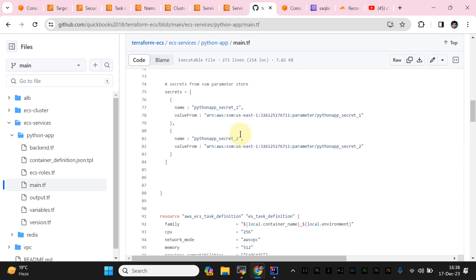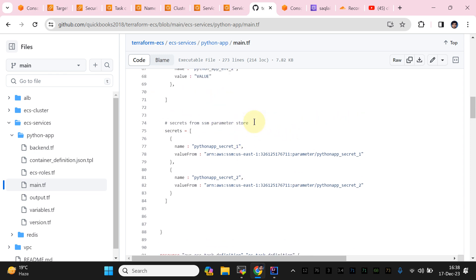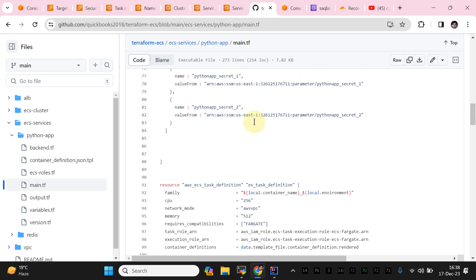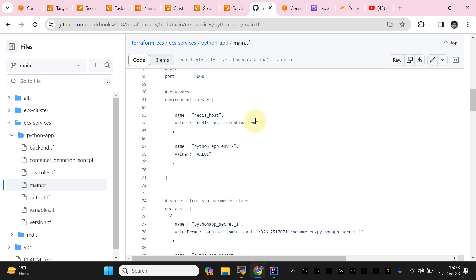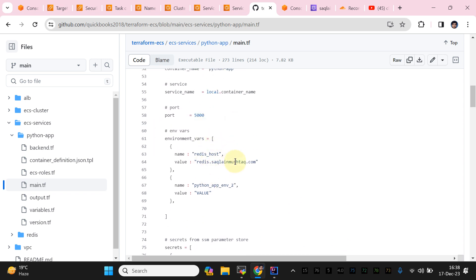As discussed previously, you need to add the secrets in the SSM Parameter Store — creating them through the AWS CLI as a SecureString, which we are going to use as naked environment variables. This is what we used in order to connect with our service.